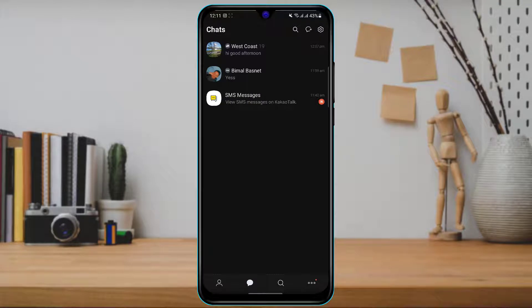Once you do that, open the KakaoTalk application. As you can see, this is how the home interface of the application looks like. Make sure that you're logged into your account. Now, in order to leave a certain group or chat room, you want to click on that group chat or chat room.